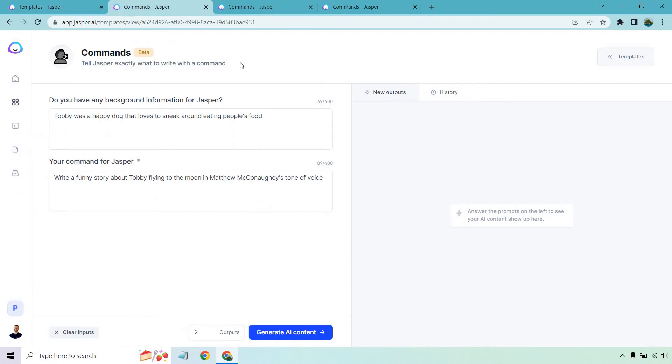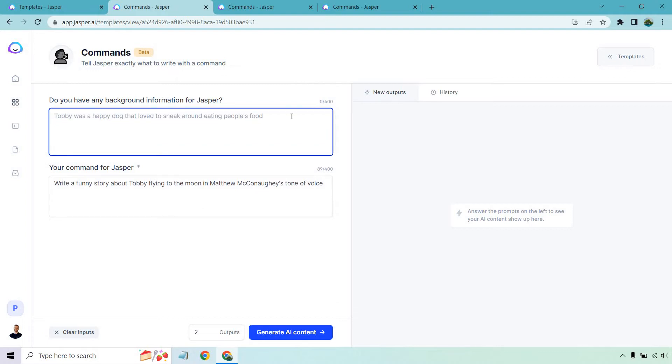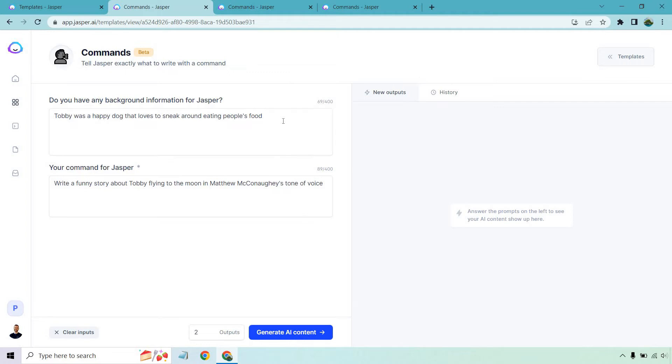So this is the first one that they actually had in the background. I wanted to use that as a random example then I'm going to do a couple more. As always with all their templates we need to enter the information on the left. The background information is going to be important. This is going to give Jasper something to work with. This is all about Toby being a happy dog loving to sneak around and eating people's food. And of course your command for Jasper is write a funny story about Toby flying to the moon in Matthew McConaughey's tone of voice.